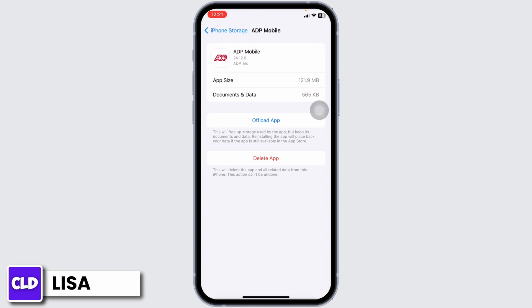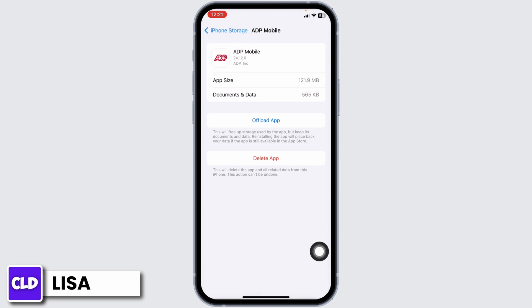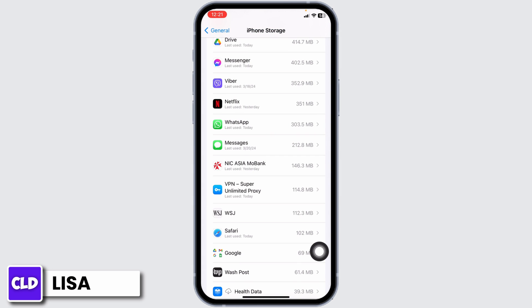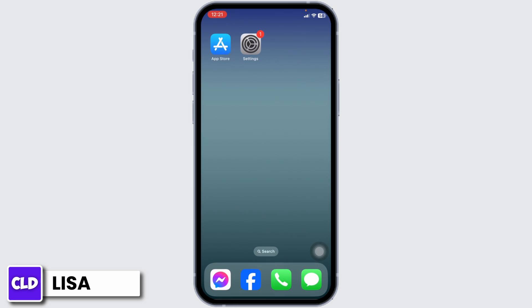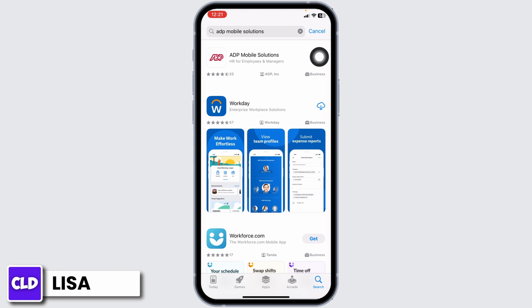If you still encounter the issue, you can apply Solution 3: completely delete this app from your device and reinstall it. For that, click on Delete App. With that, this app will be deleted from your device. Now close this, launch your App Store or Play Store, search for the app, and once it appears, install it.